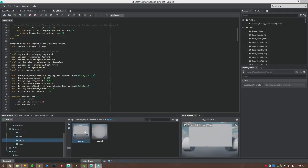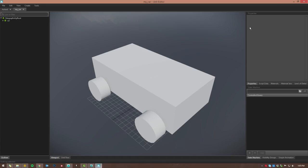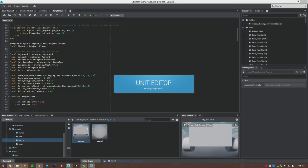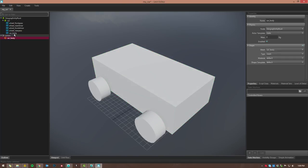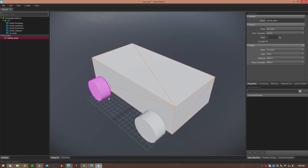There's some physics setup we still need to do inside Stingray. Double-click the my_car unit to open it in the unit editor. You can see the car and mesh objects underneath. Select the car body and create a physics actor. Select that physics actor and in the right panel under Properties, change the node to 'car_body' — the actor template will be 'vehicle.' We'll leave mass alone because that's handled by the physics file. There are five shapes in the vehicle — the body and four wheels — but when you create the physics actor it only creates one shape for the selected object. I'll show you how to add the other shapes using a JSON file in a moment.